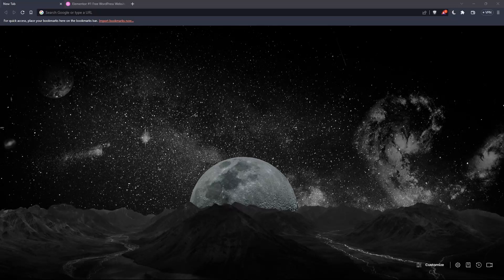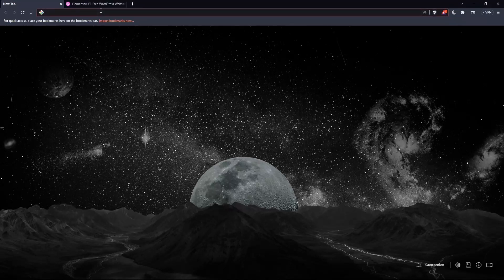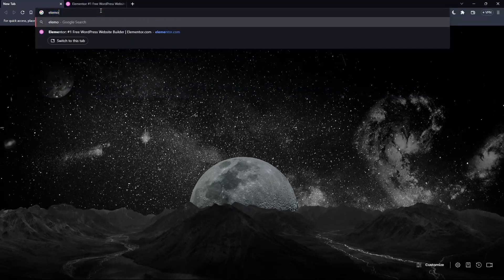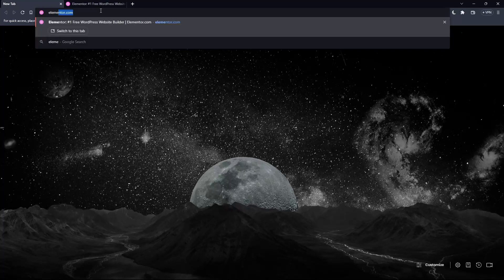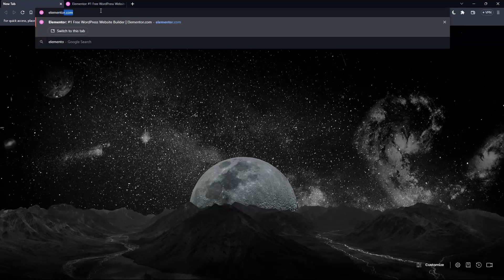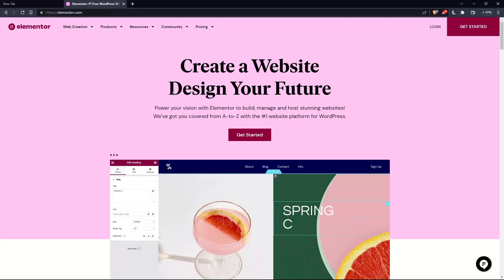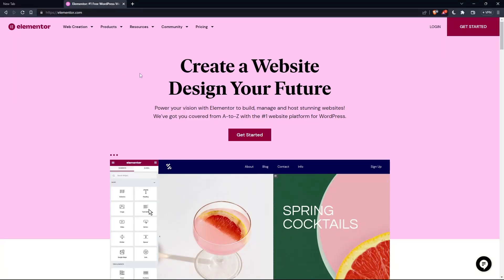And once you go and open that browser, make sure to go to this URL section and simply type elementor.com and hit the enter button. And that should take you directly to the home page or the main screen of the Elementor website.